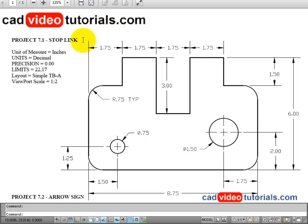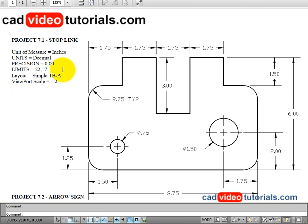This project is called a stoplink. The unit of measure is in inches. These will be measured in decimals with a precision of two places to the right of the decimal point. And the area that I need for drawing in, my limits, will be set to 22 by 17.